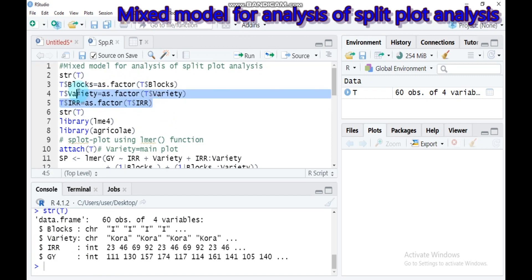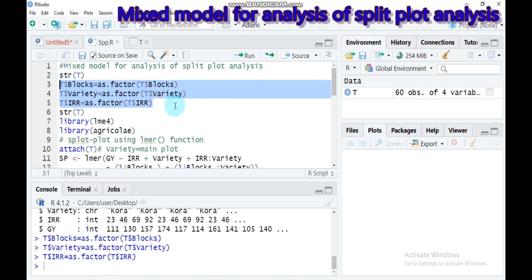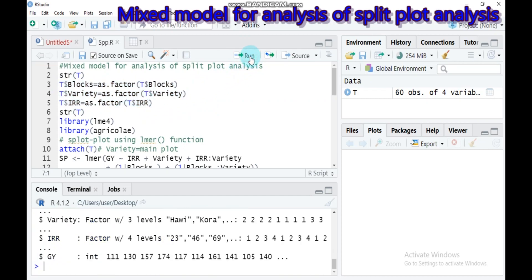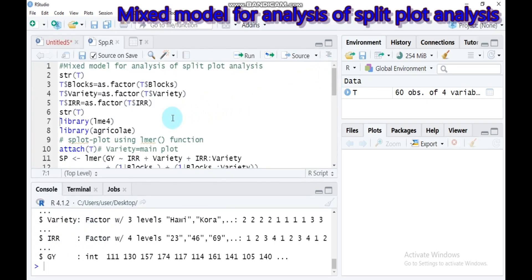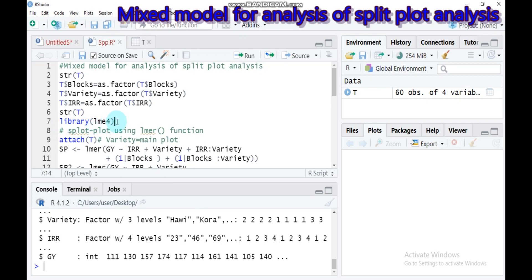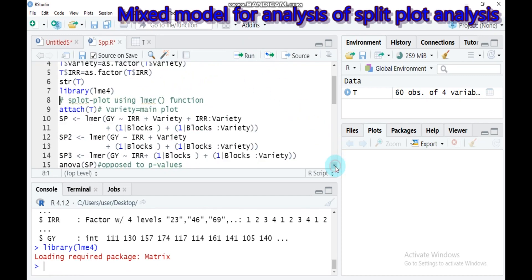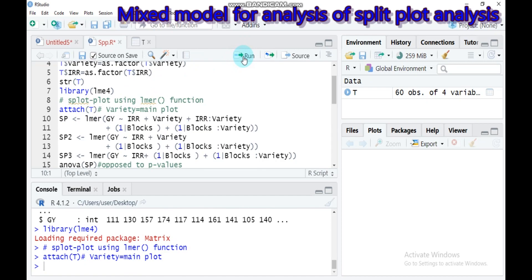Use the as.factor function to convert them. Submit to RStudio. Now let's check the structure again — block is now a factor, variety is converted from character to factor, and irrigation is changed from integer to factor. Let's load the agricolae package (used for traditional analysis) and the lme4 package needed for the mixed model. Then attach our data T.